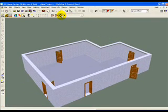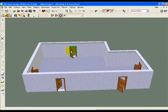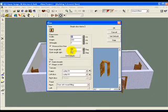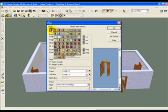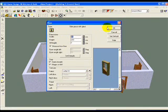You can also select the door in 3D mode and you get to the same door dialog. Clicking this icon you can actually change the style of the door.